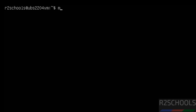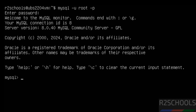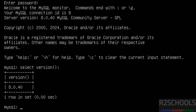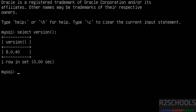Now connect to the MySQL server: mysql -u root -p. Hit Enter, then provide the password of the root account that we set. We have installed MySQL Server version 8.0.40. You can also verify the version by running: SELECT VERSION(); — and it confirms MySQL Server 8.0.40.